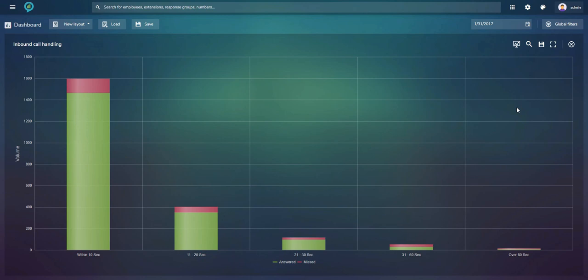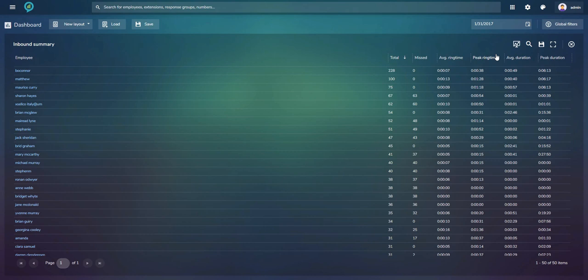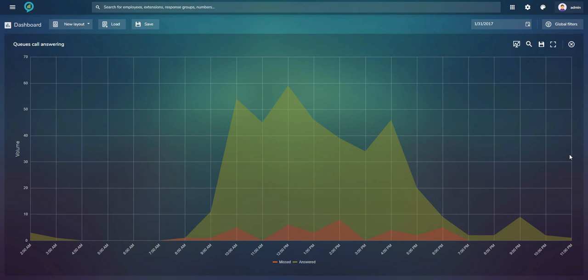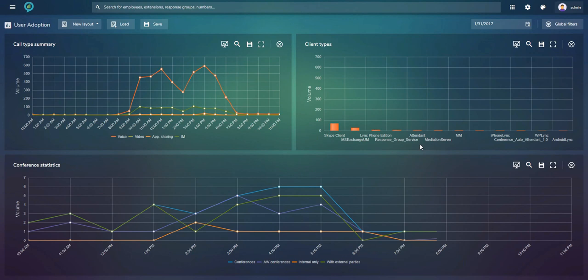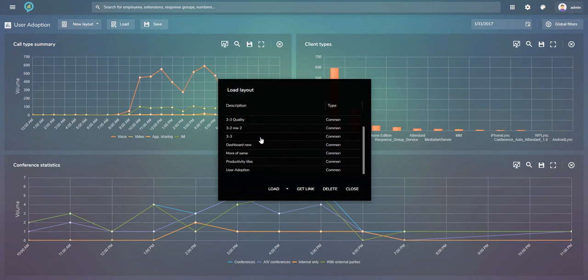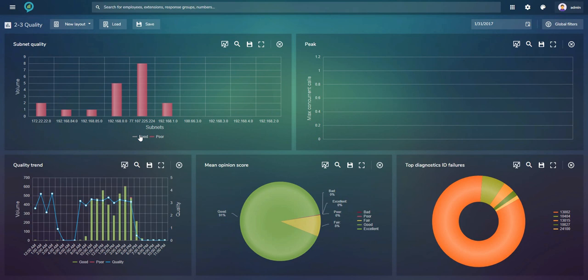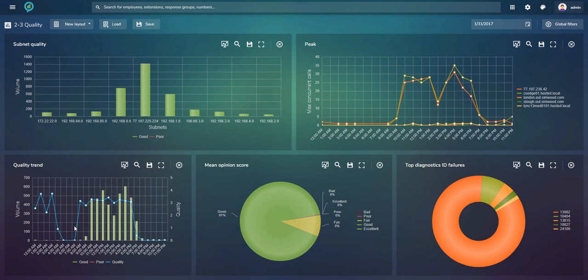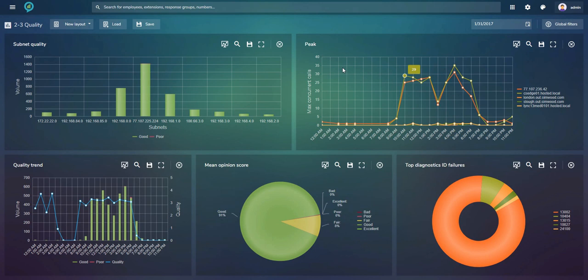Queue Calls Answering gives an overview of answered and missed queue calls with filters available. There is also charting on user adoption — voice, video, app sharing, IM, clients being used, conferences organized — and charting on quality: subnets calls, good calls, poor calls, quality trend with an average quality line, Microsoft Mean Opinion Score, top diagnostic ID failures with error descriptions to navigate problems, and an overview of peak traffic showing simultaneous calls across a timeline. This gives a very good idea of the sizing you need for your SIP trunks.